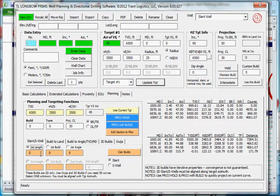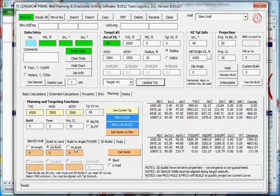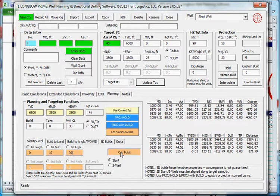Down here I have slant S-well tab. You can see I have several different tabs. I'm going to use the slant S-well in this case to build the slant. You can select your unknowns. What do you want the software to calculate? In this case I wanted to calculate the first length. My first build is going to be at a 10 degree per 100 build rate to a 90 degree angle. Calculate builds.